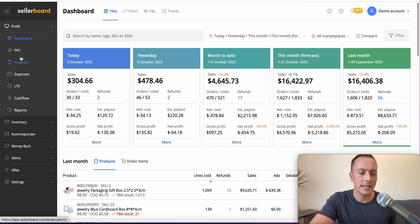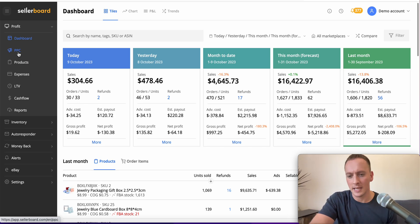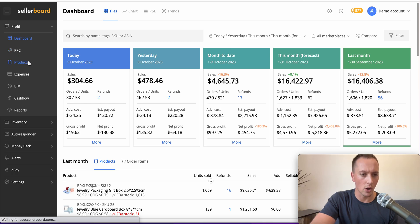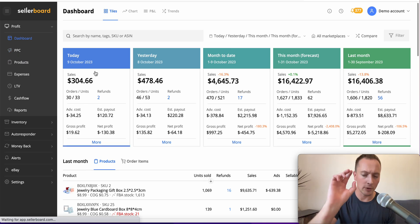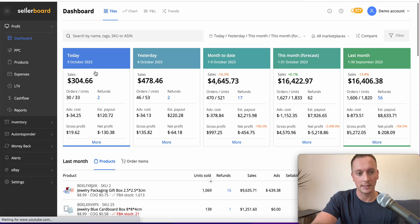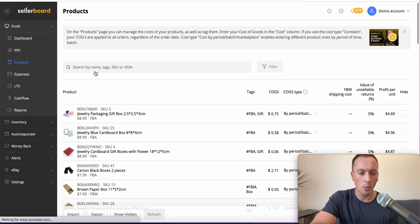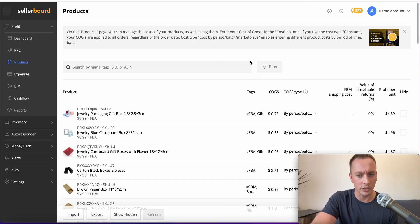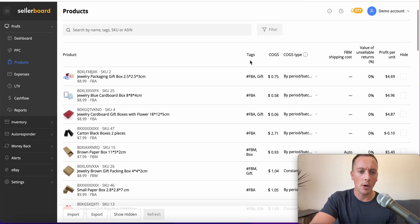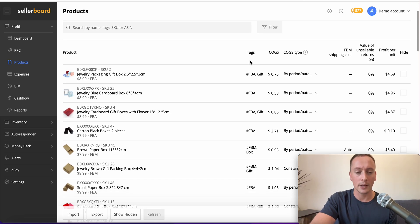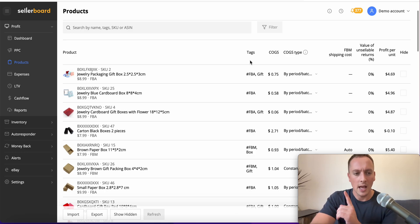We're not going to cover PPC today because it's not really what we do on here a lot. Have a look at the demo yourself if you want to see the PPC section. What we're going to look at next is the product section, which is really important. I haven't got time to go over every single thing on Sellerboard, but I'm going to show you what you can do with the product section.